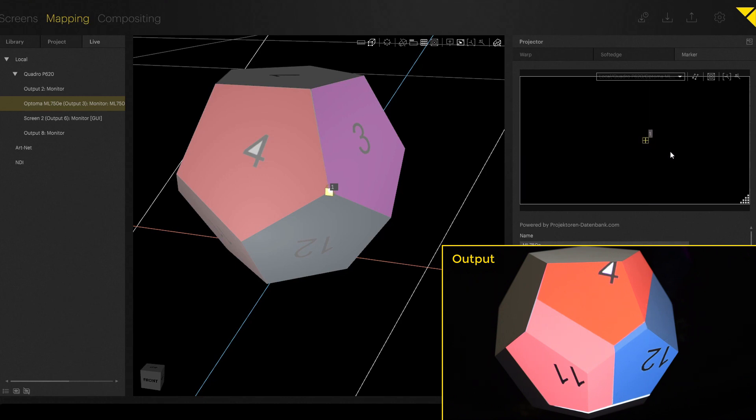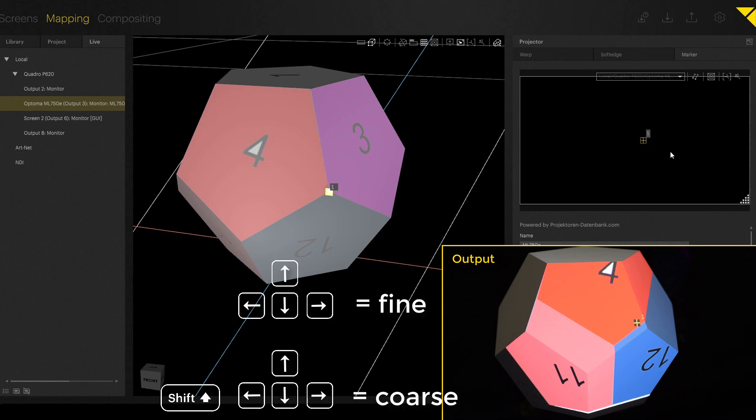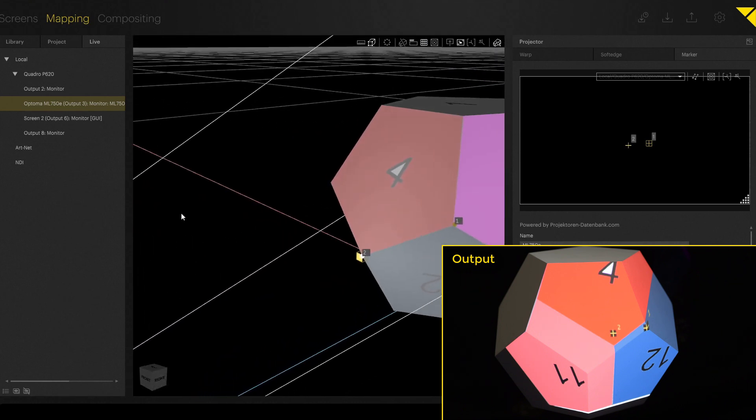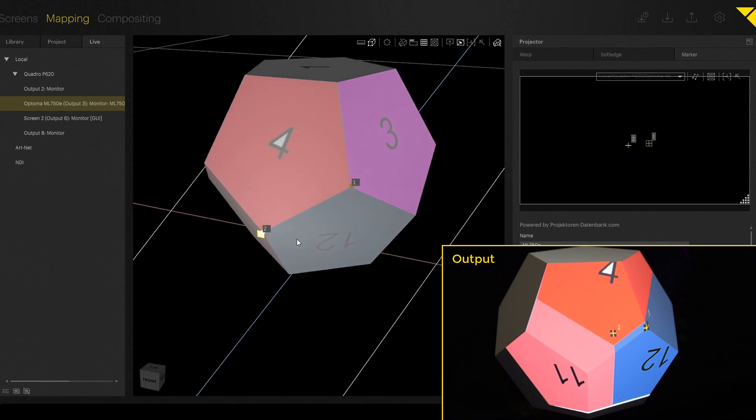So we can either move the marker with the mouse, with the arrow keys left, right for fine movement, or with shift and arrow keys left, right, up and down for bigger steps. Then we have to move the marker on the output to the exactly same position like the marker on our virtual object.